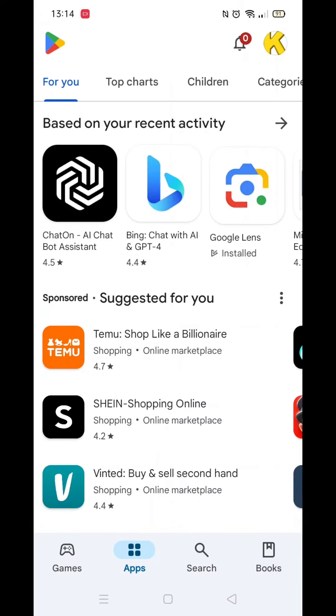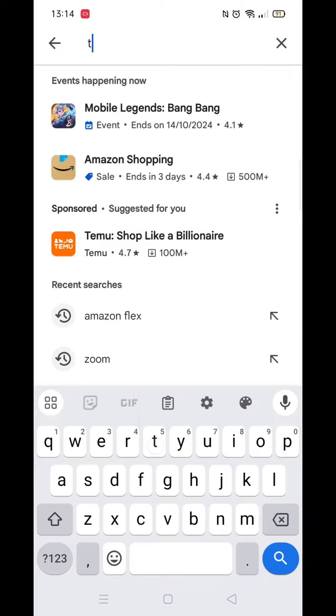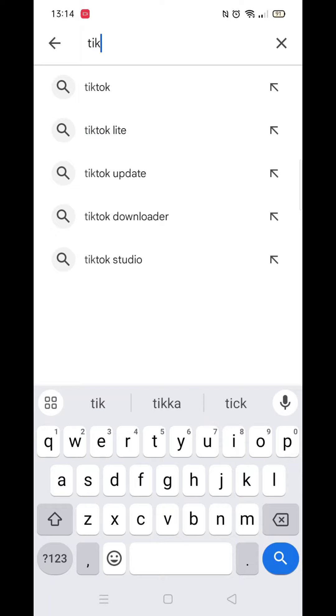Start by opening up the Play Store app and clicking on the search icon at the bottom. Next, tap inside the search bar at the top. When your keyboard appears on screen, type in TikTok.